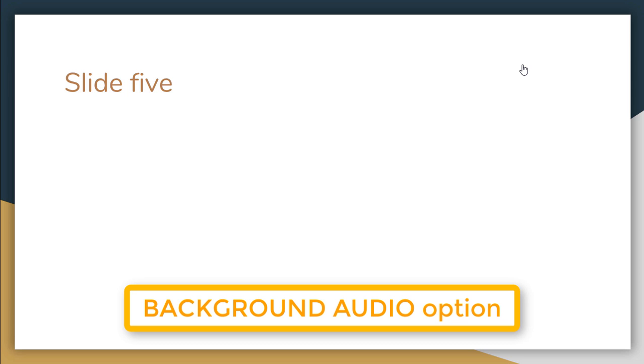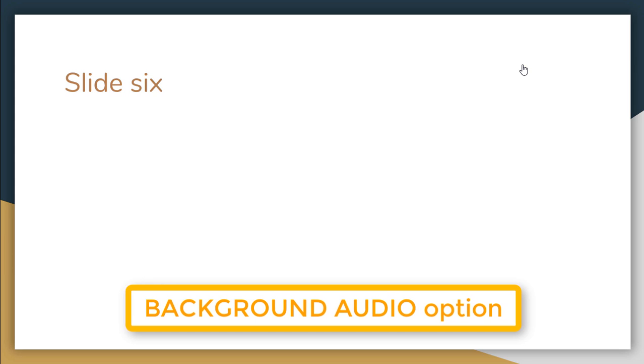Now for the sake of this demonstration I'm going to let the track play a little bit so that you can hear that it carries on even when I go to slide six. There we go, the beat is there and now I'm going to go to slide six and it's that same track.